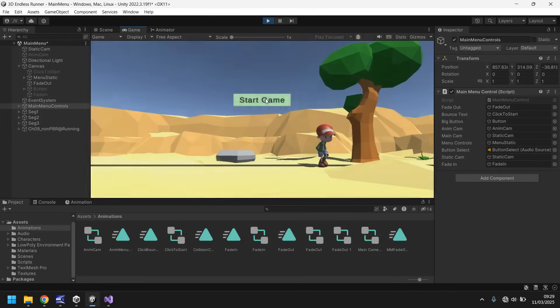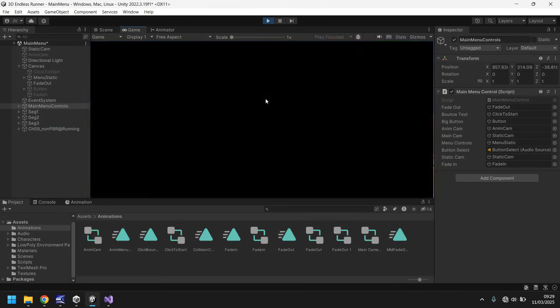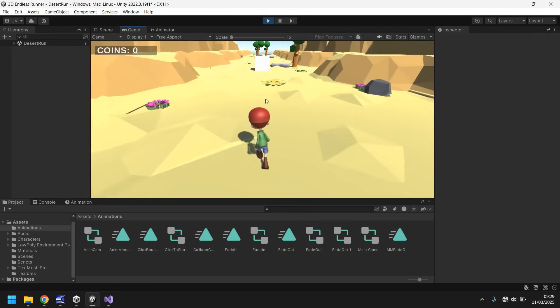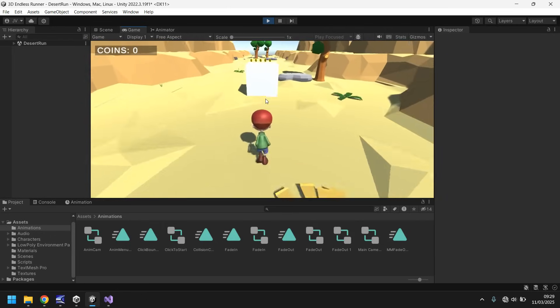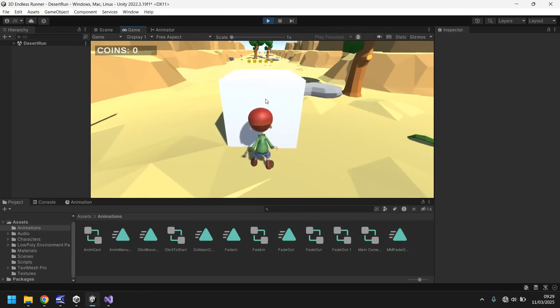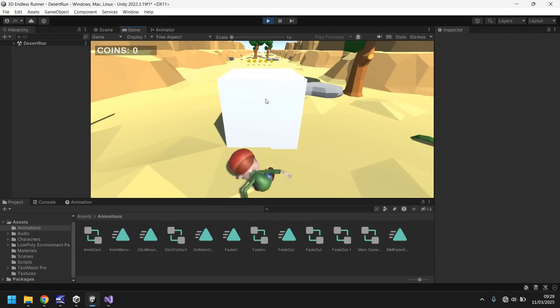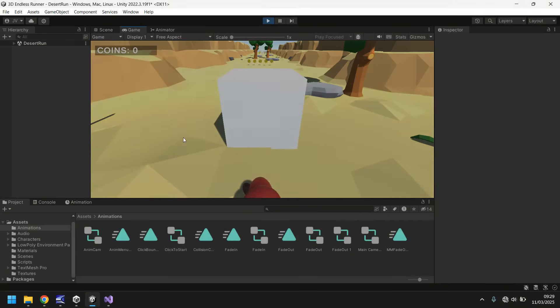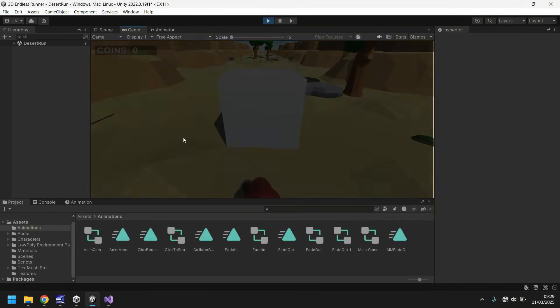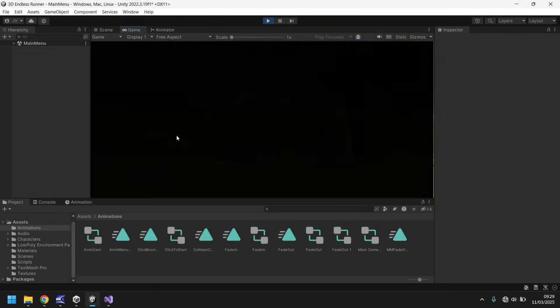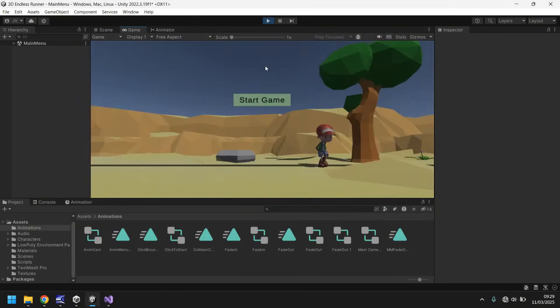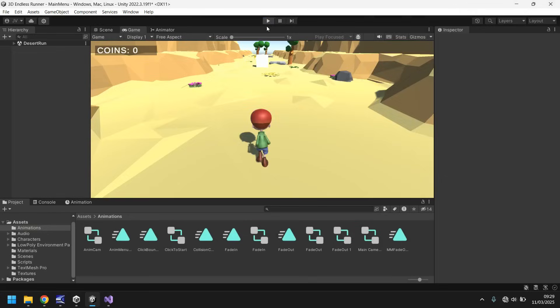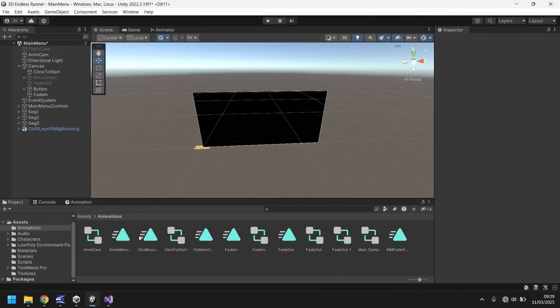There we go, we can now click it. Let's start the game, let's end the run, and we should still fade in everything. It should be as it was before, except we've now got a fade in. There we go. Perfect. Like I say, I'll put the script in the pinned comment.